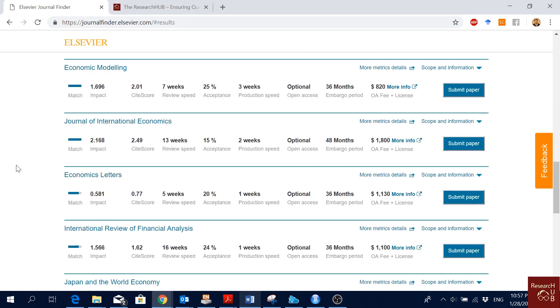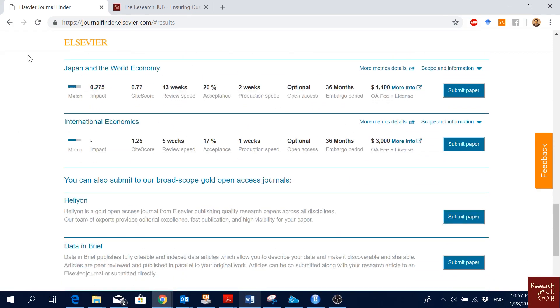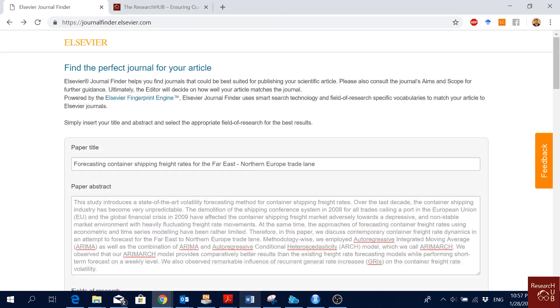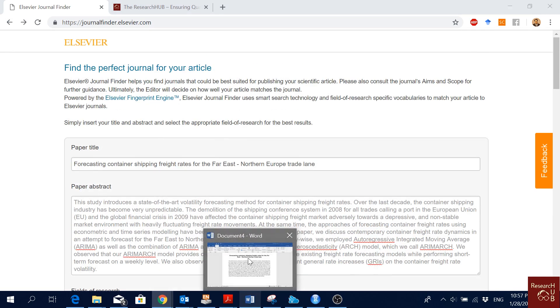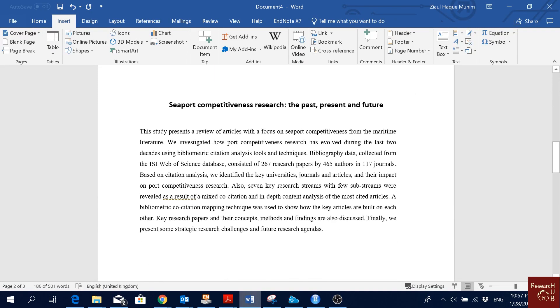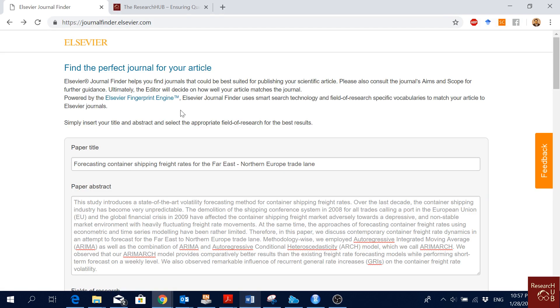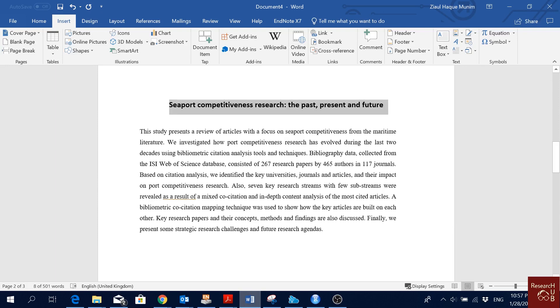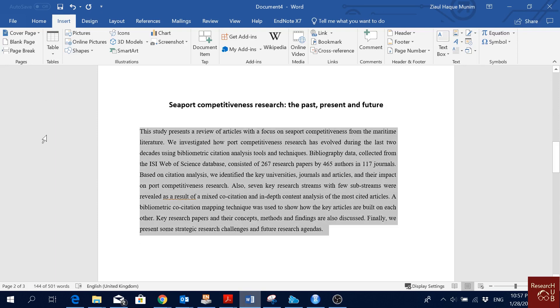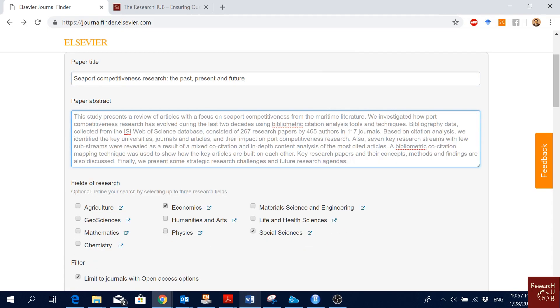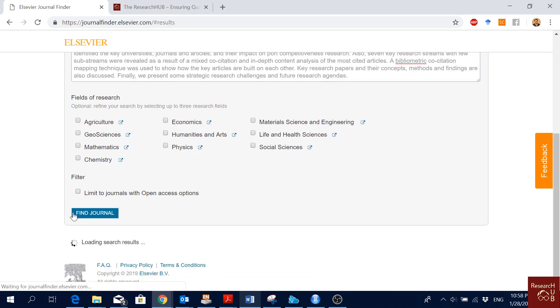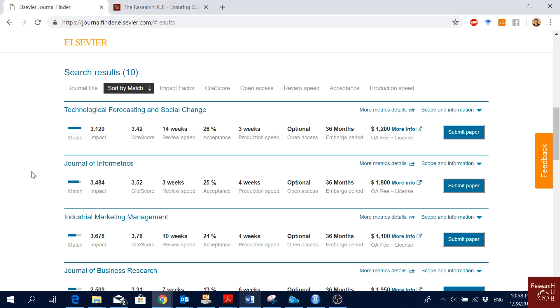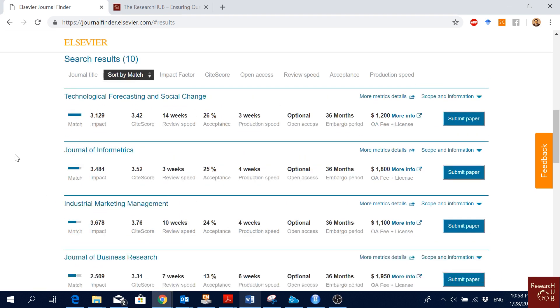Let's see another paper. I'm going to copy the title from here, paste it here, and I'm going to copy the abstract from here and paste it here. I will uncheck these boxes. I would like to keep it open and I will just find journals.